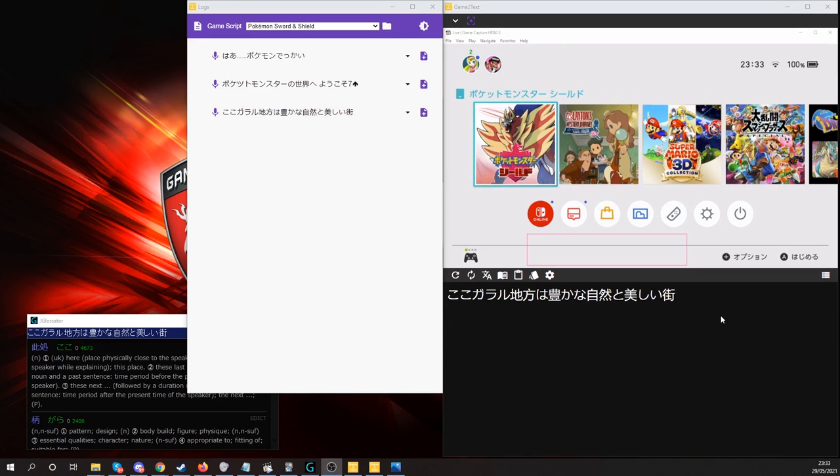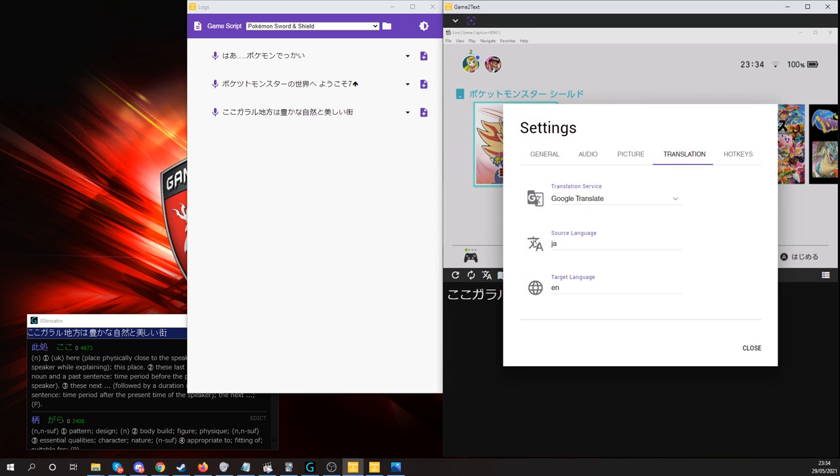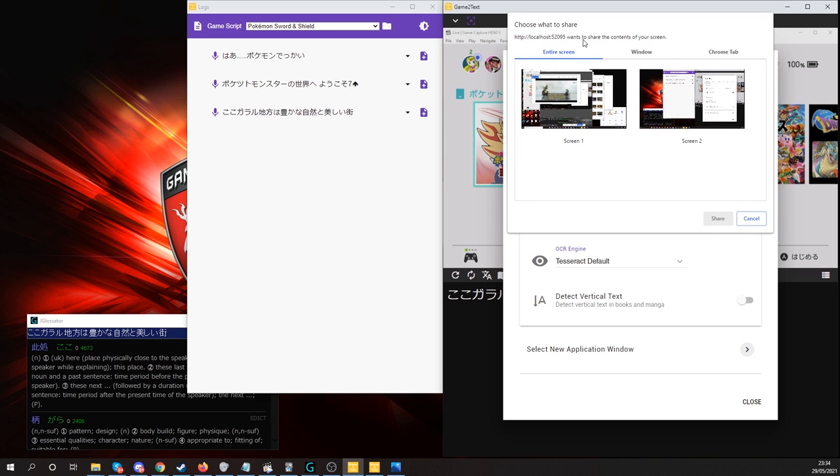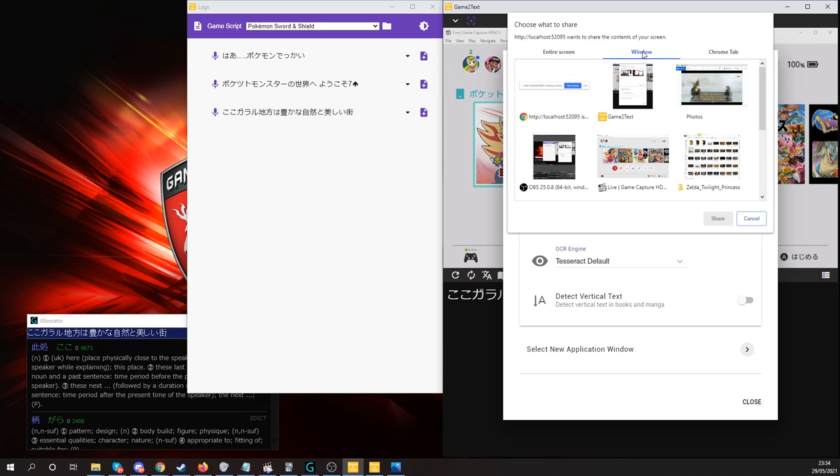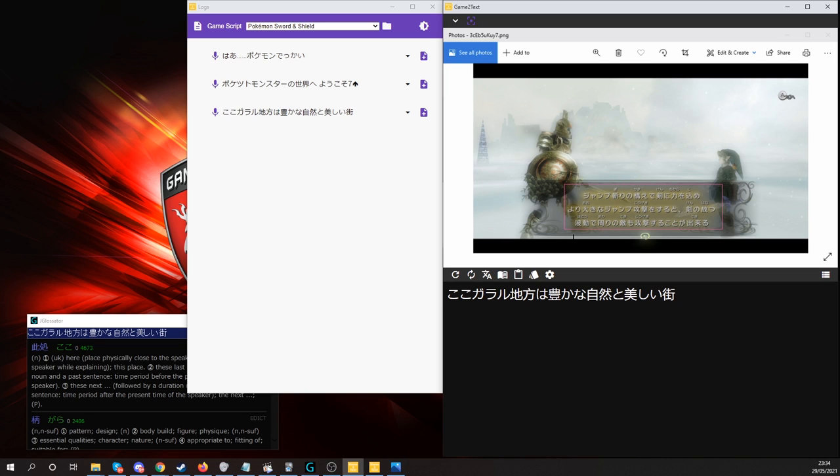Now, I would like to test a more tricky OCR result, with a more complicated background. So I'm going to switch windows with my photo viewer for this example. To do that, you click settings, and you click select new application window, and I'd like to select this. So here we have Zelda Twilight Princess, and let's use default tesseract, and see what result we have.